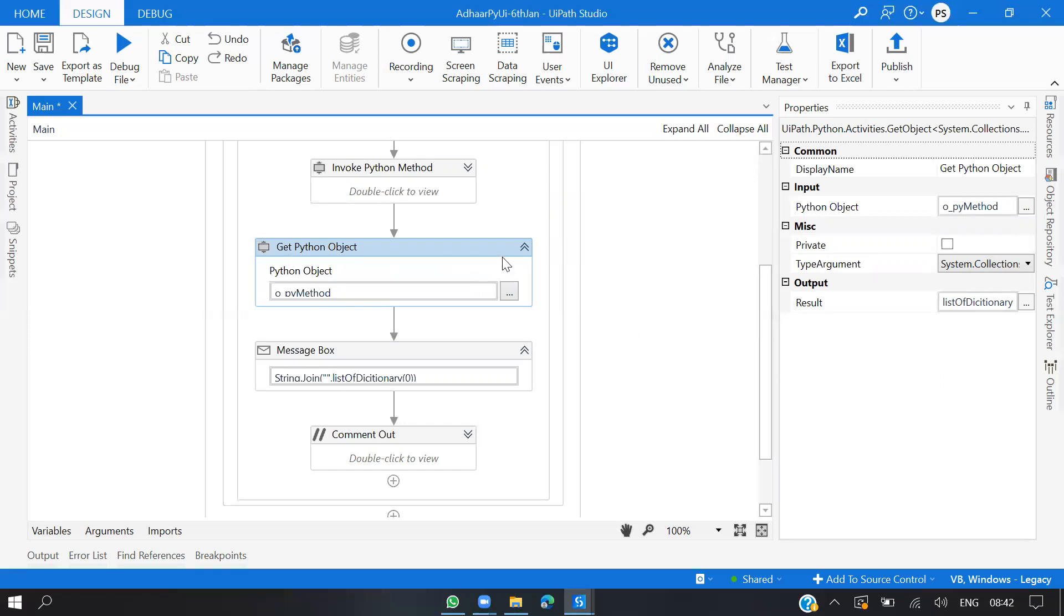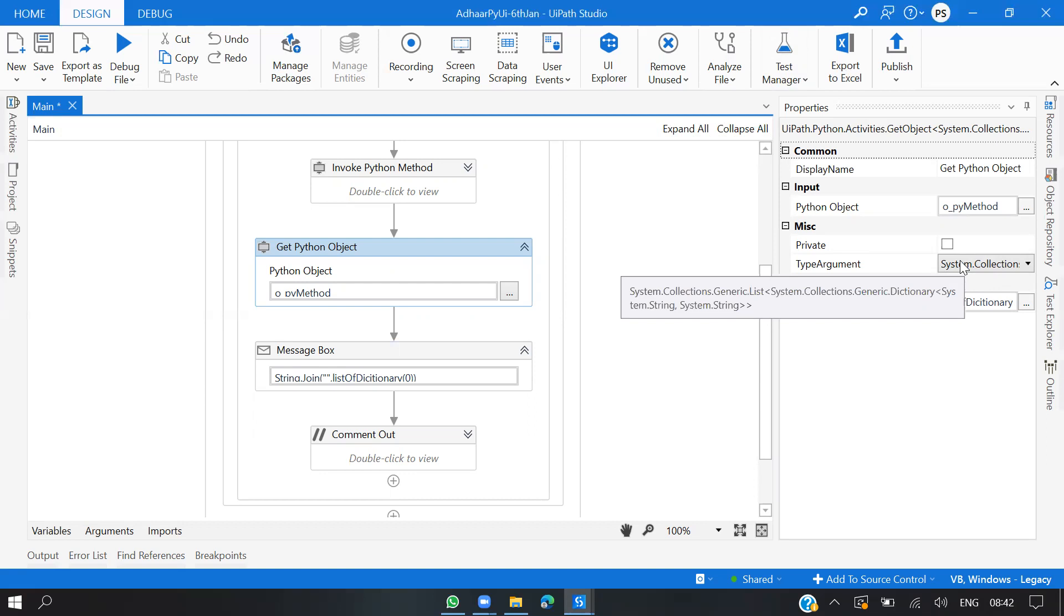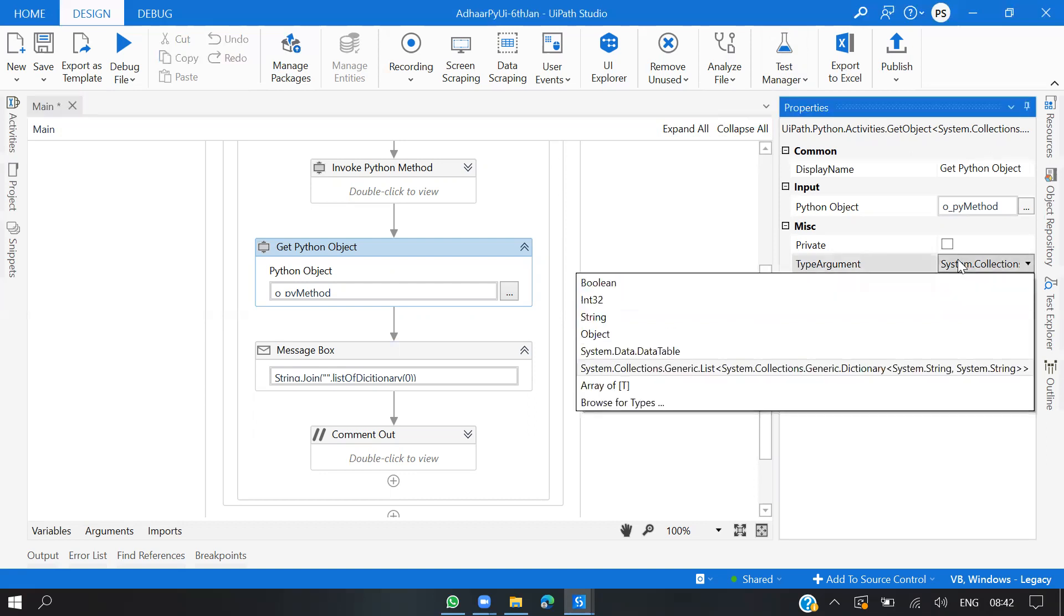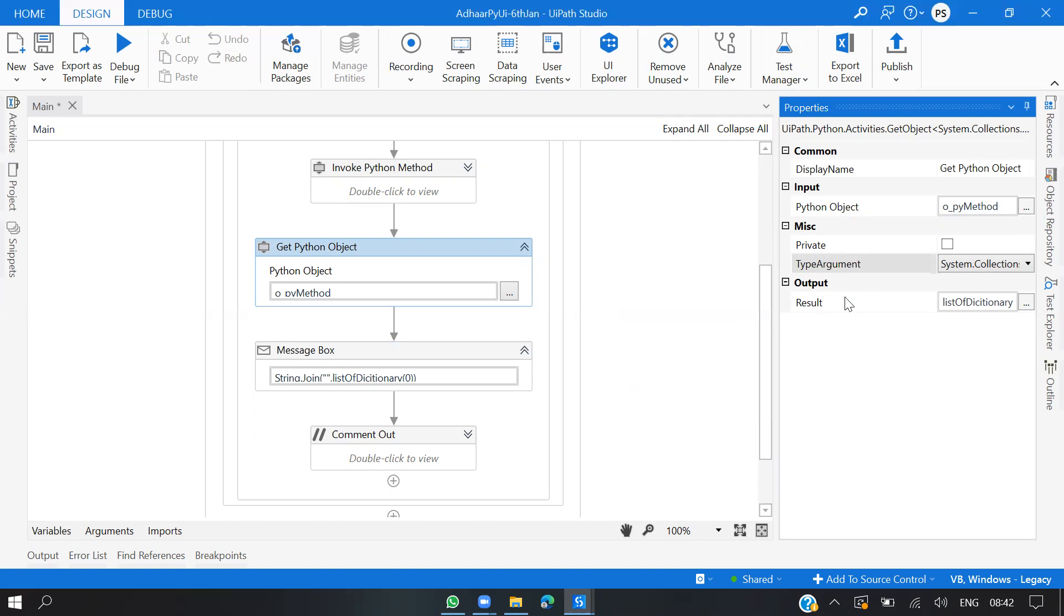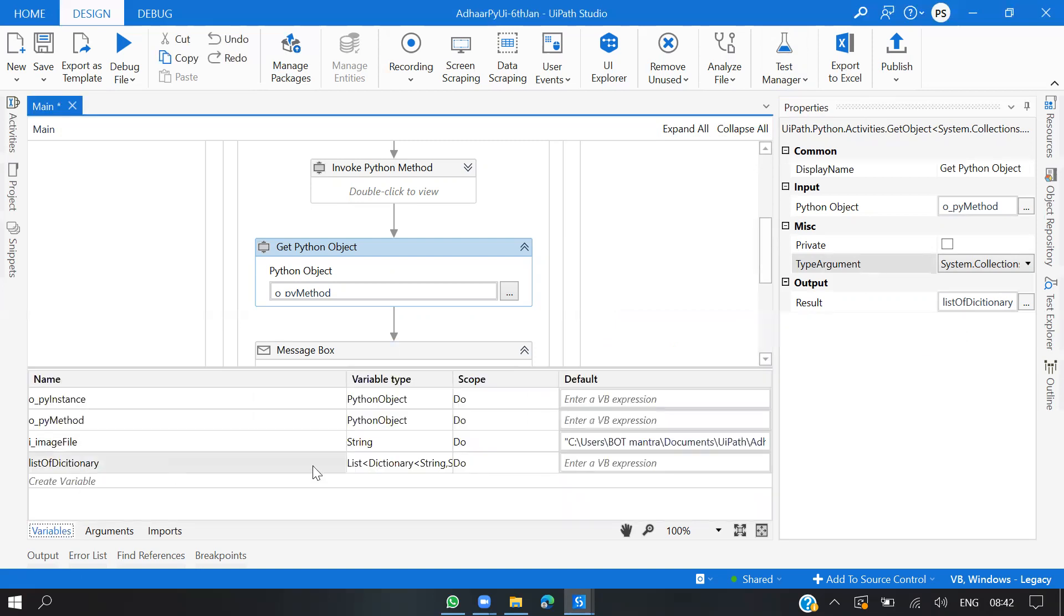In this scenario, I'm extracting with the name and key value. Let's say Aadhaar card number is equal to 12345. You need to make sure that the output type of your Python script is matching the same here. Mine is a dictionary of string string and collection of dictionary string. I'm storing the same in a result like a list of dictionary. You need to create that by going to Browse Types.